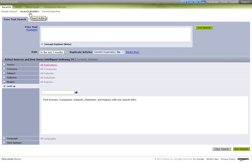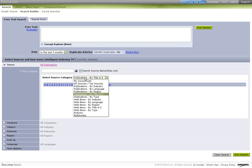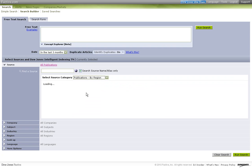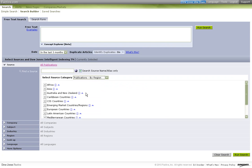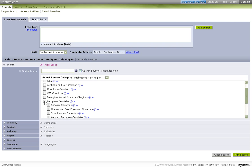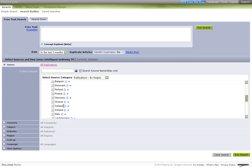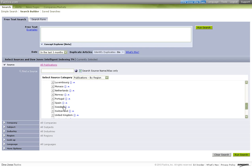First, select the type of source you are interested in. Open the source tab and select Publications by Region from the drop-down menu. Then filter by European countries, Western European countries, and United Kingdom.